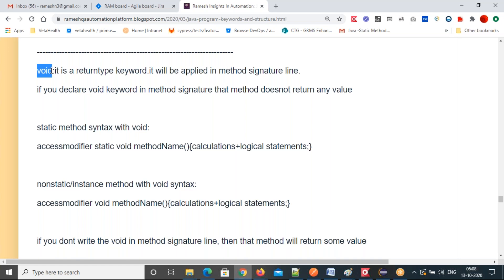There are methods without void also. Those methods return a value. Void methods don't return a value — that means after calculation you get output, but you can't use it somewhere else by calling that method. Return-type methods are very useful whenever data keeps changing in your web pages and you want to get dynamic values.